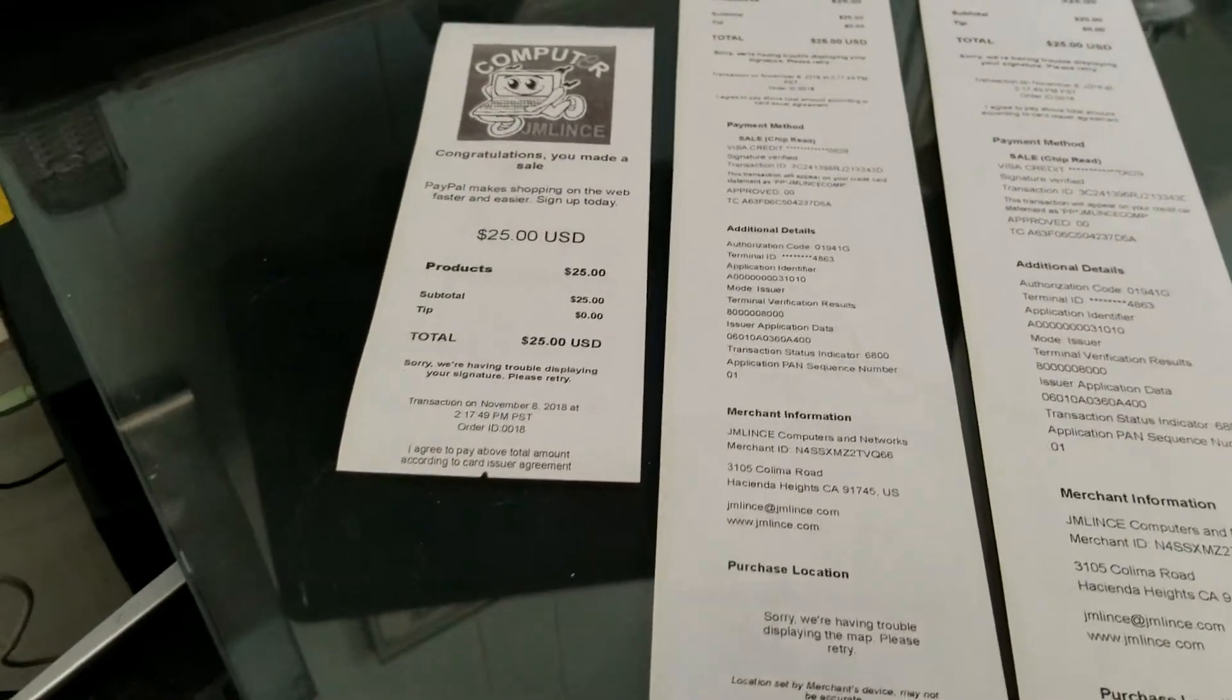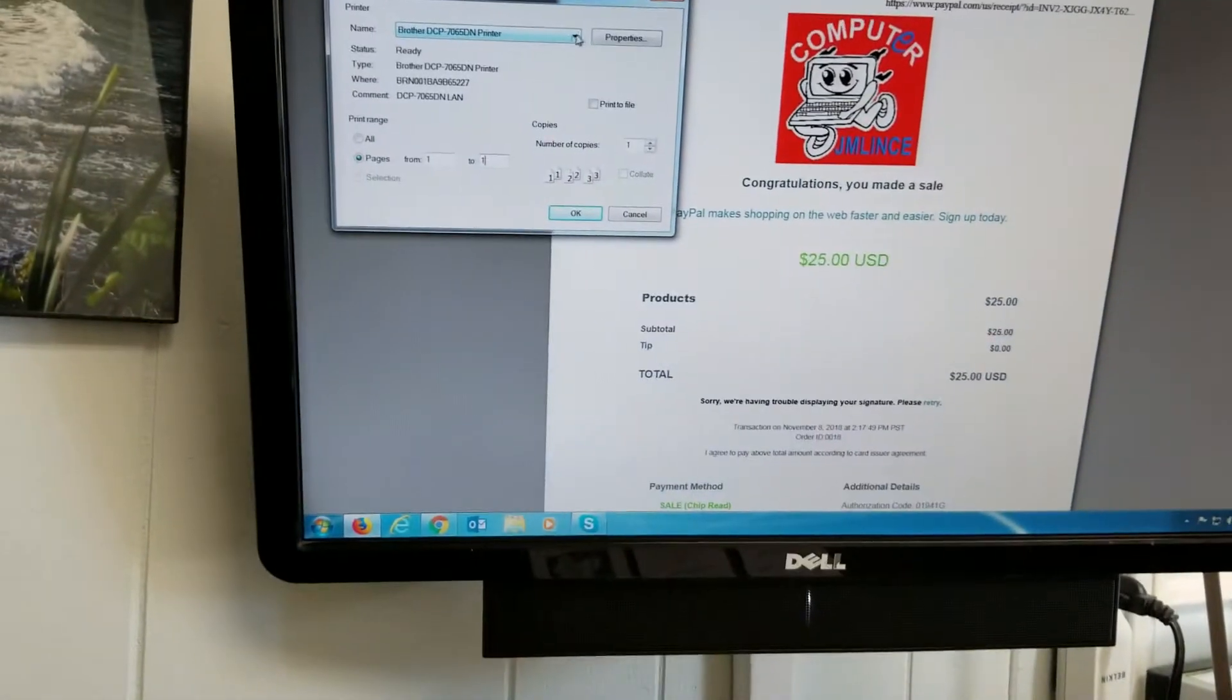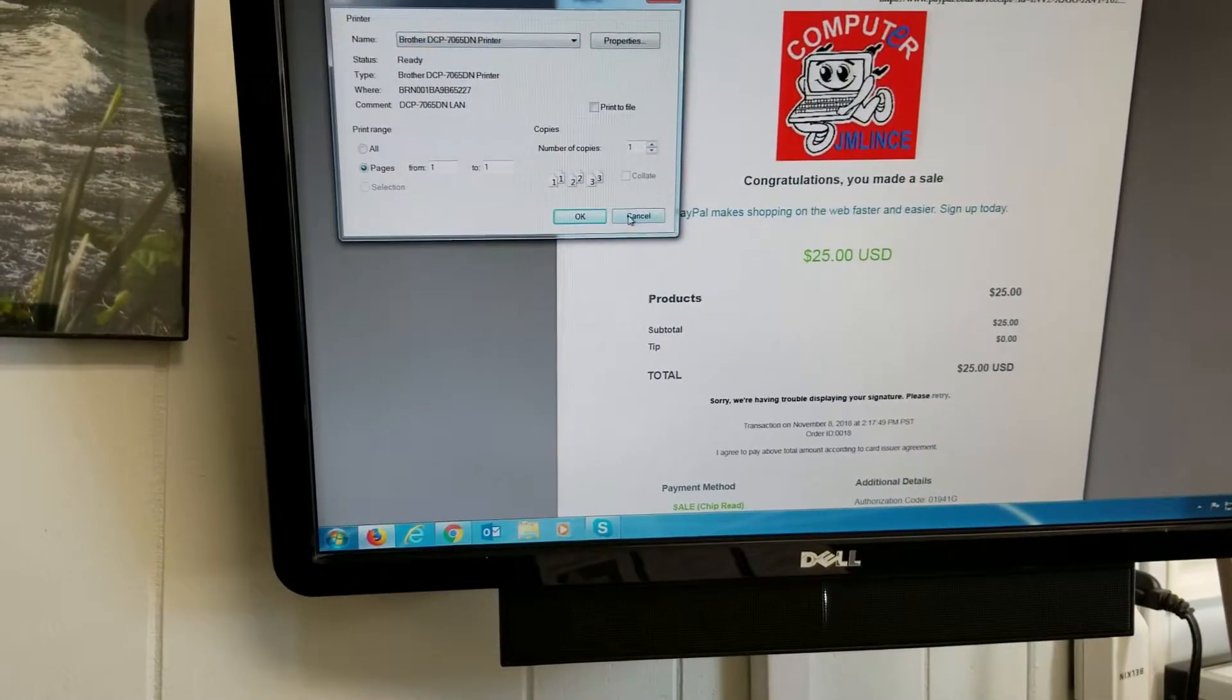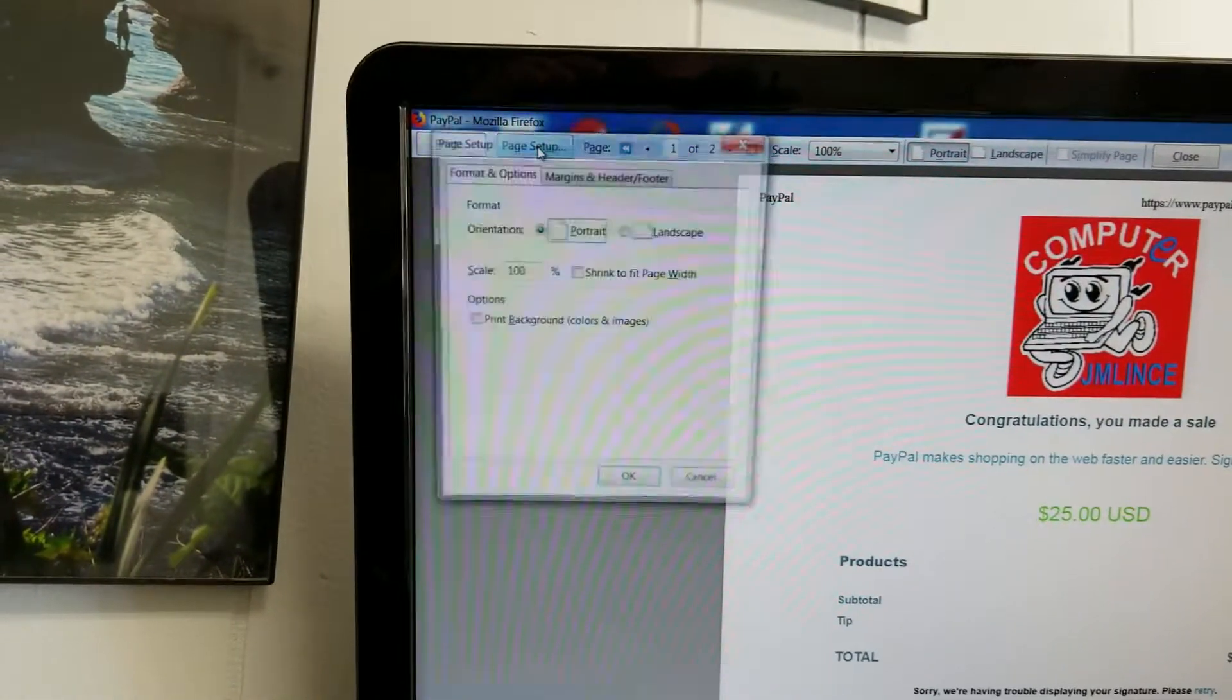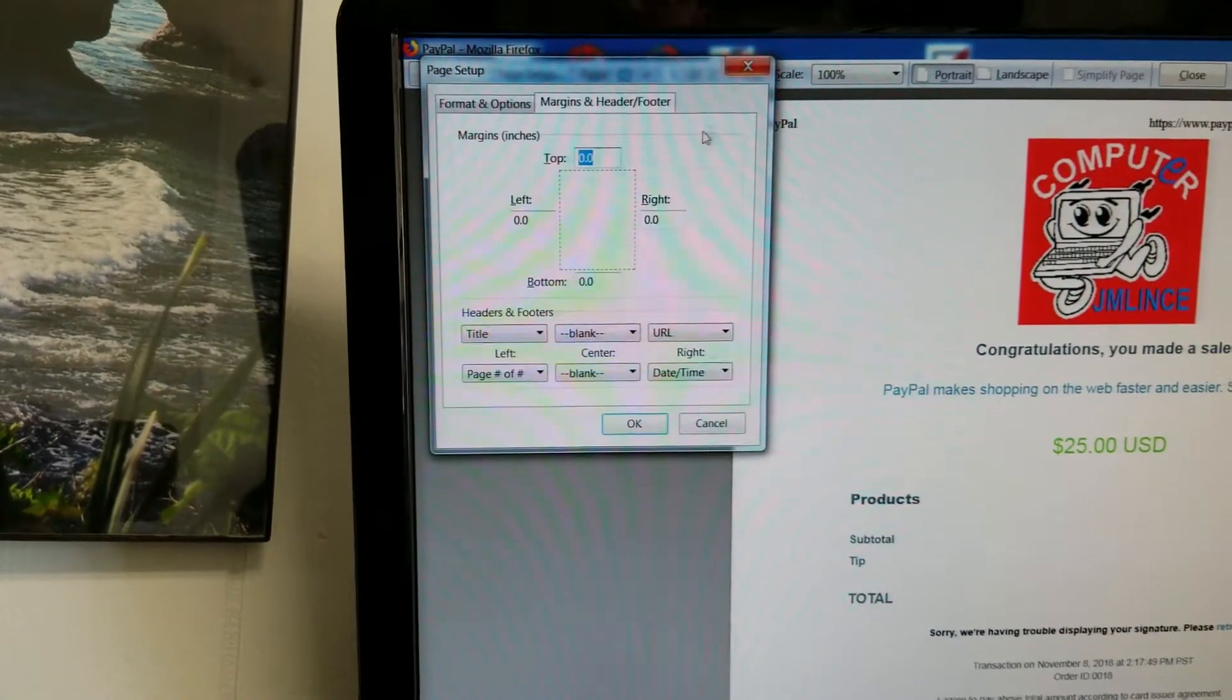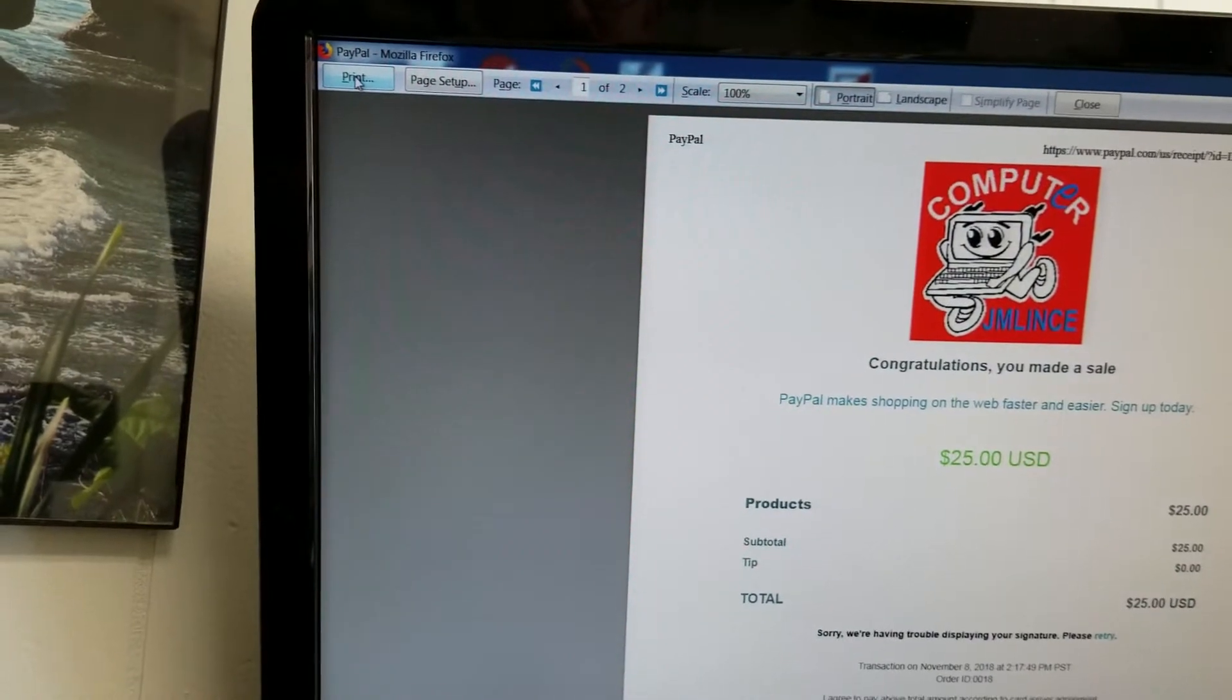So if you want to use your thermal printer, then you go ahead and select your printer. But before doing that, I'm going to cancel this. I'm using Firefox. I'm going to do page setup. And I'm going to set up my margins to zero. So go ahead and do that if you want. And you can play with this to see which settings work the best.